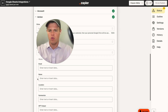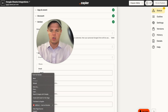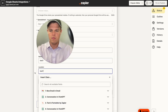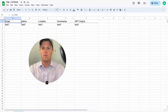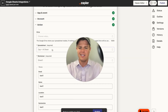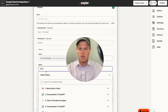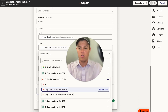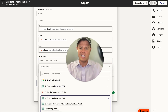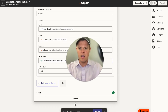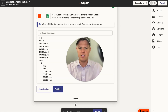Once the correct spreadsheet is pulled up, we get all the input value fields from our earlier setup. We map each field: for email, we grab the Gmail 'from email' address; for name, we grab the formatted GPT output — Sam Thompson; for location, the extracted location value; for summarize, the summary block output; and for GPT output, the analysis block. We hit continue and retest.